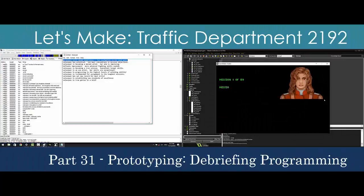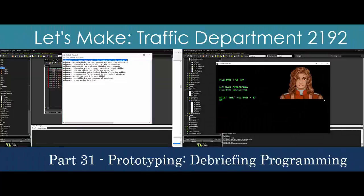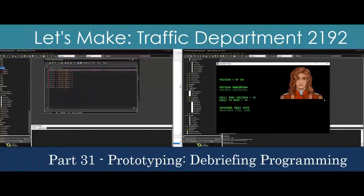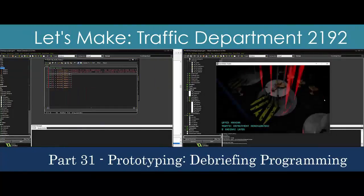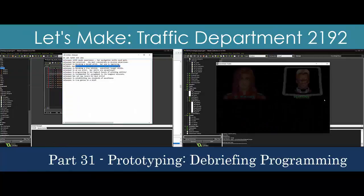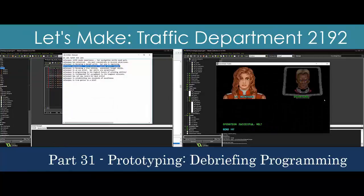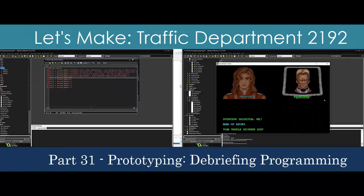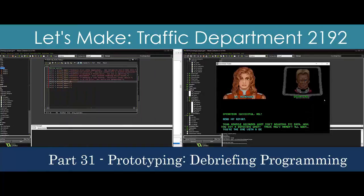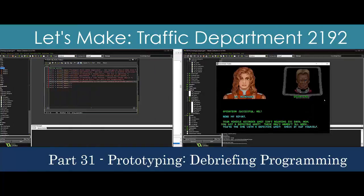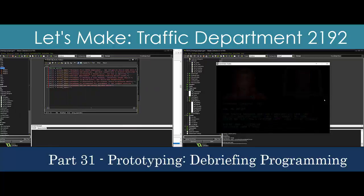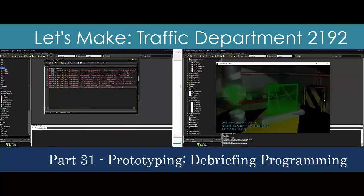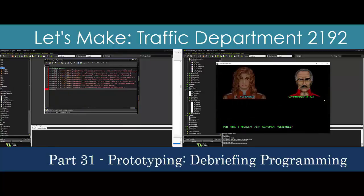It's time to bring the player back to the main menu and close the loop on a single round of gameplay. We'll create a new object that displays the results of the round, including kill count and a performance rating. We'll then repurpose the briefing object to implement the debriefing sequence in just a dozen extra lines of code.